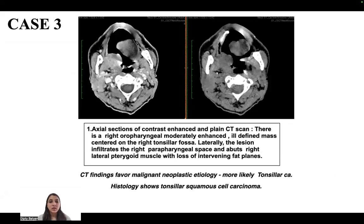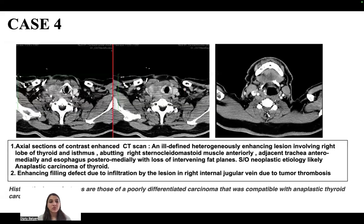In the third case, a right oropharyngeal moderately enhancing ill-defined mass is centered on the right tonsillar fossa. Laterally, the lesion infiltrates the right parapharyngeal space and abuts the right lateral pterygoid muscle with loss of the intervening fat plane. CT findings favor a malignant neoplastic etiology, most likely tonsillar carcinoma, and histology confirms tonsillar squamous cell carcinoma.